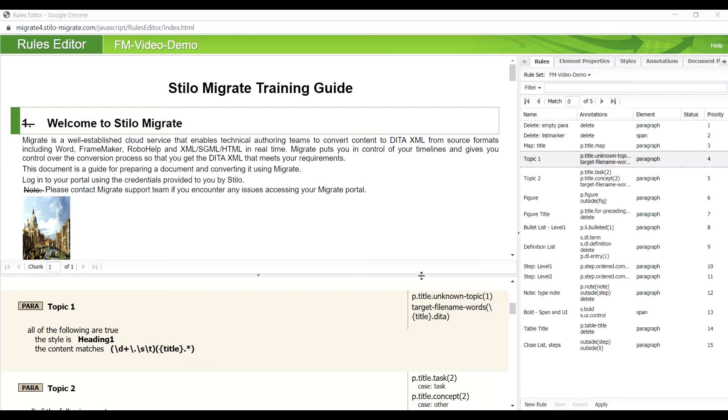A rule identifies content units using visual cues and instructs Migrate how to convert the matched content to DITA XML. Once a rule set has been created, it can be used to convert all documents that follow a similar template.